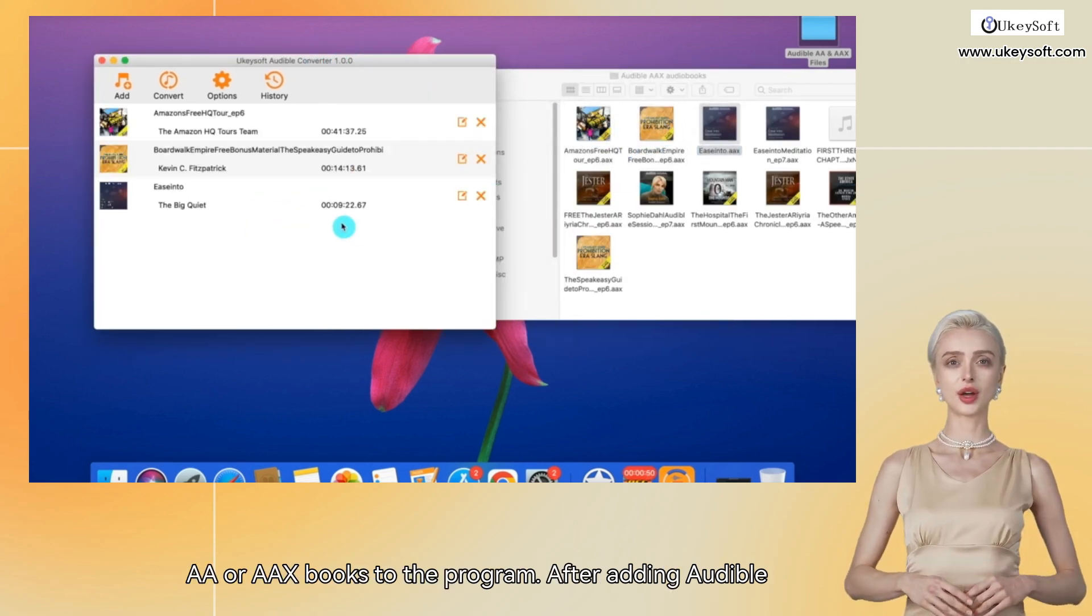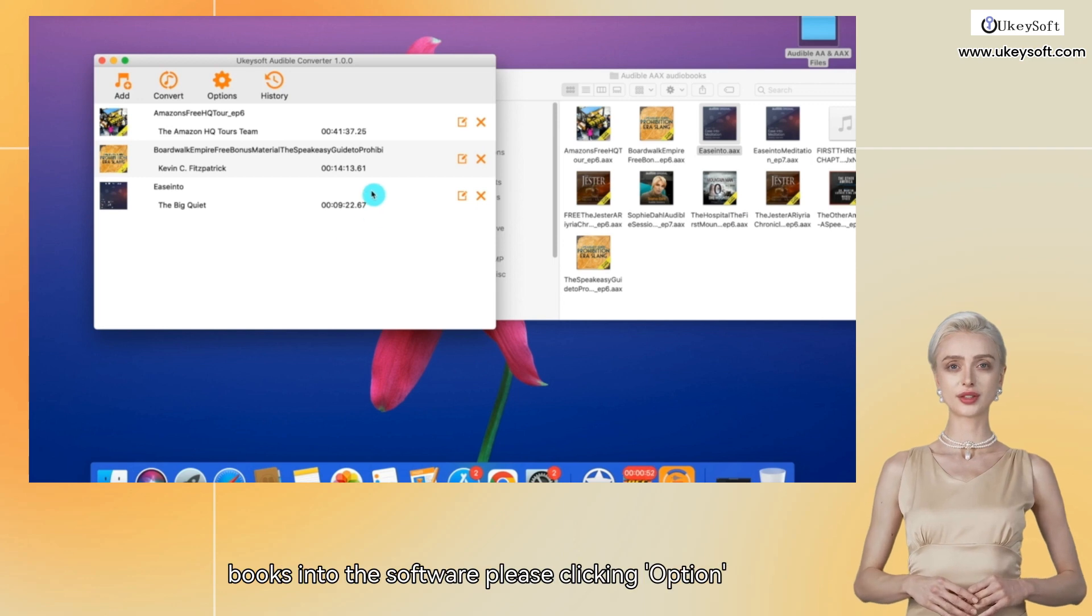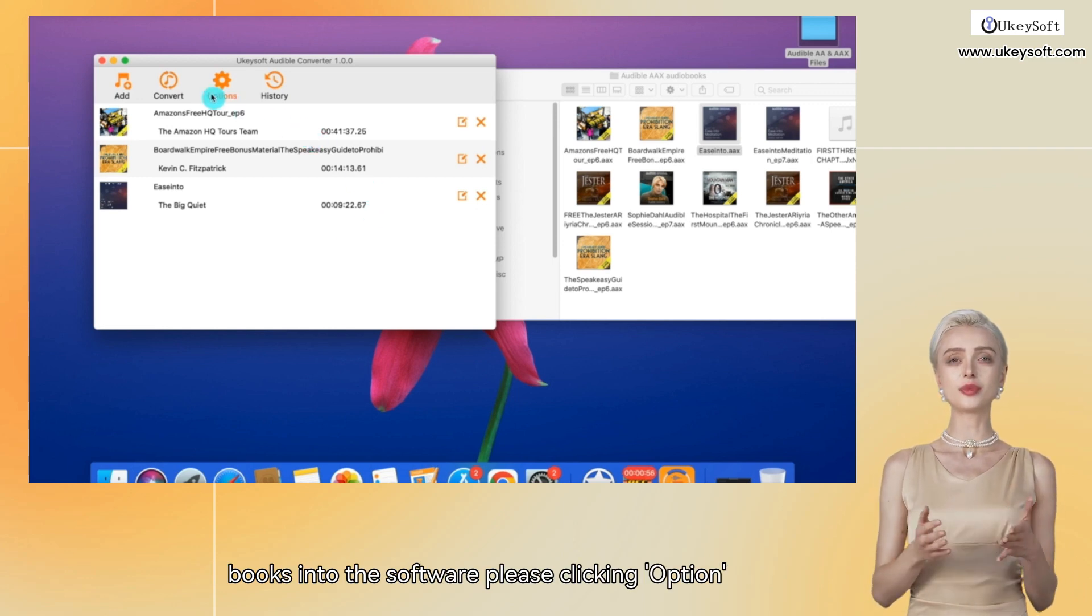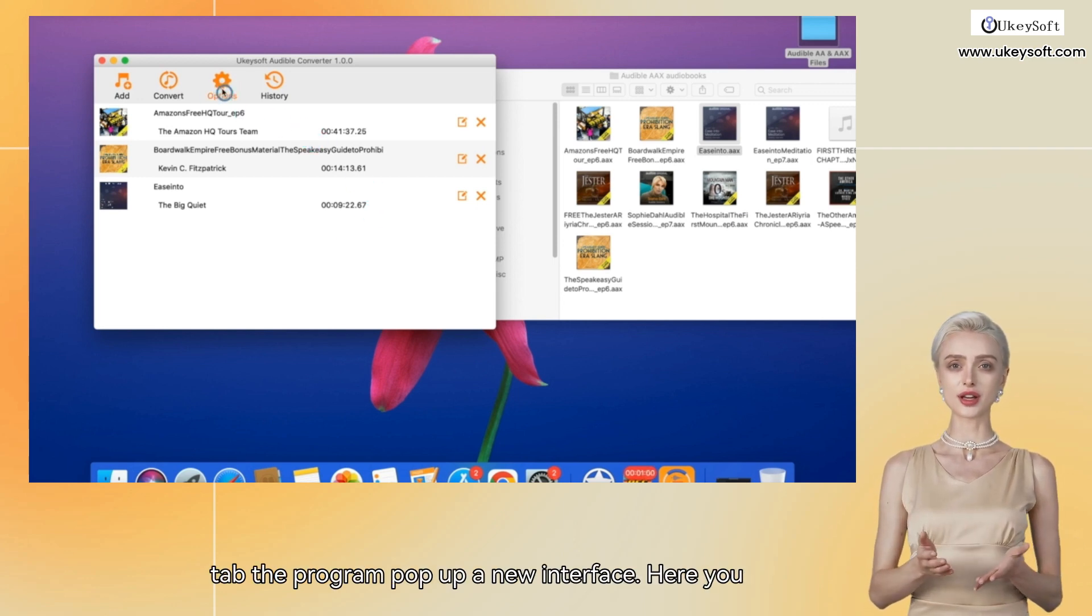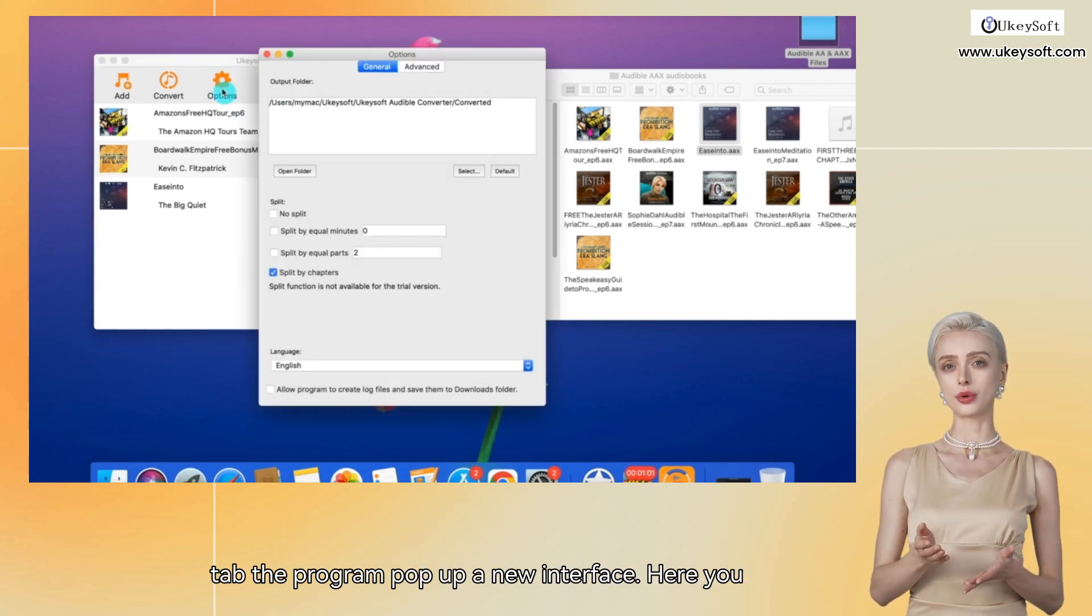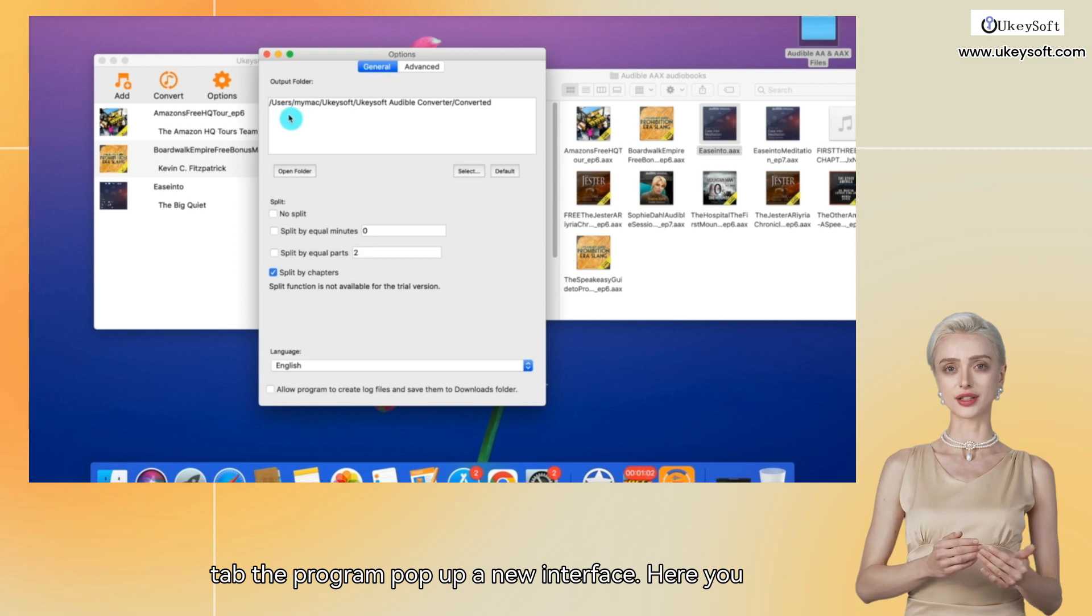After adding Audible books into the software, please click the Options tab. The program will pop up a new interface.